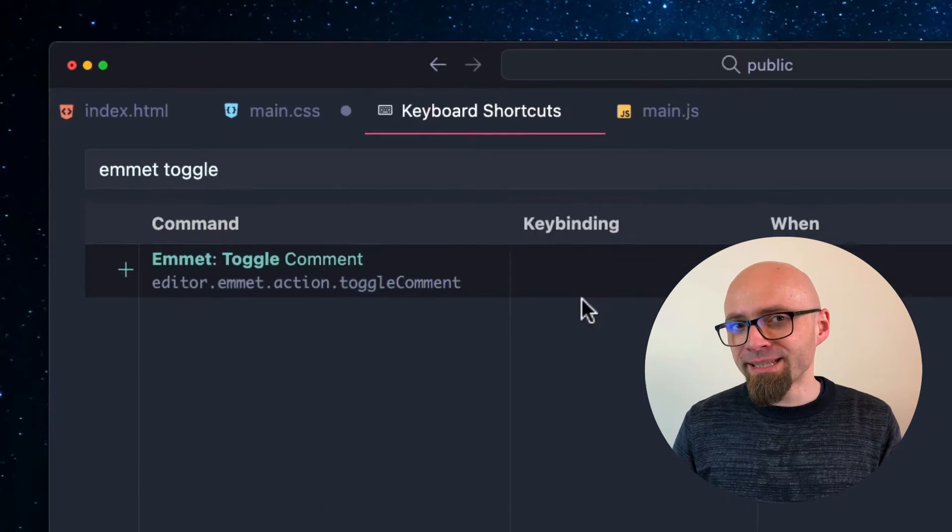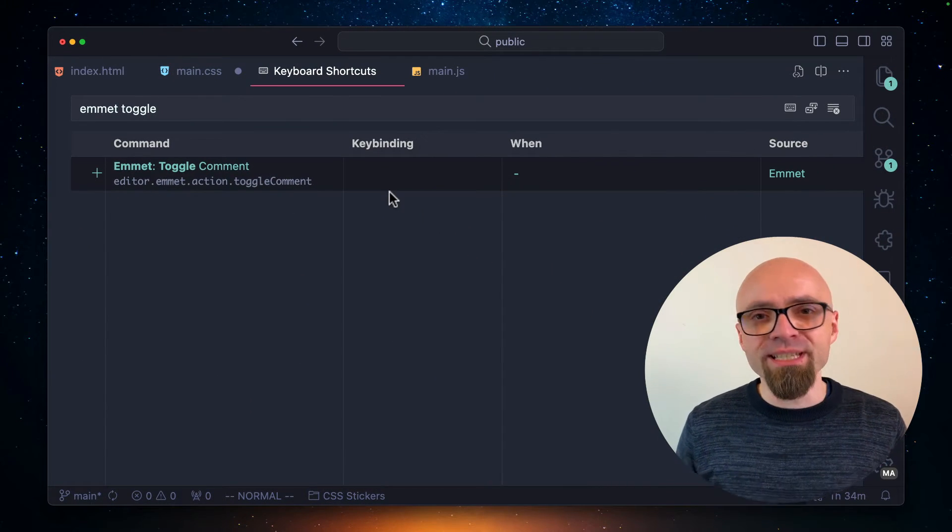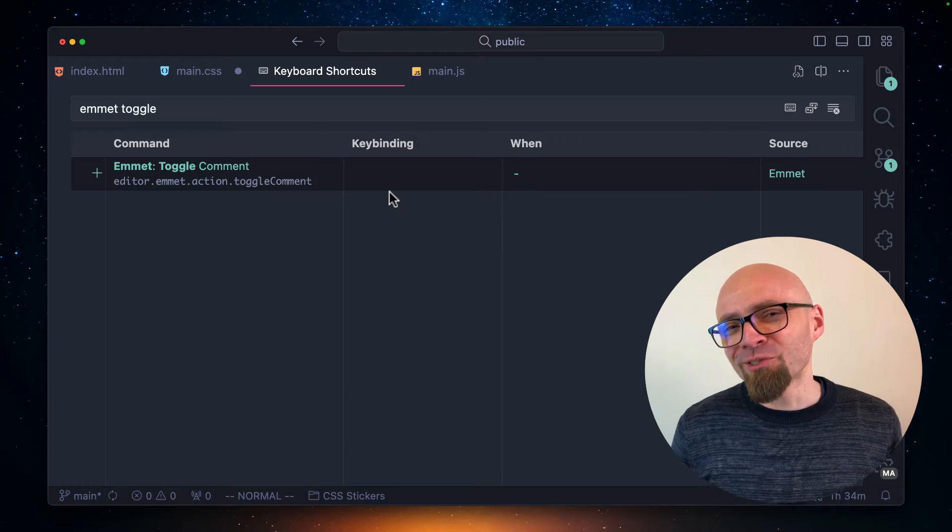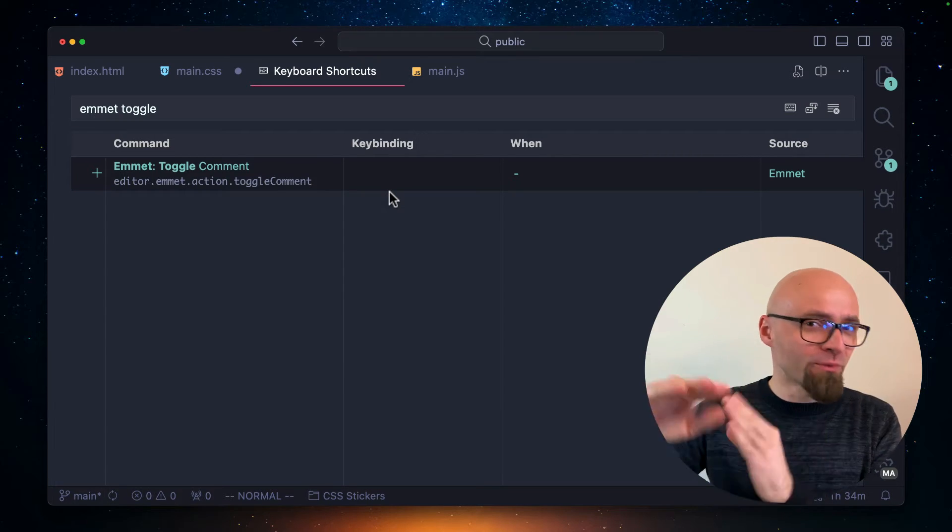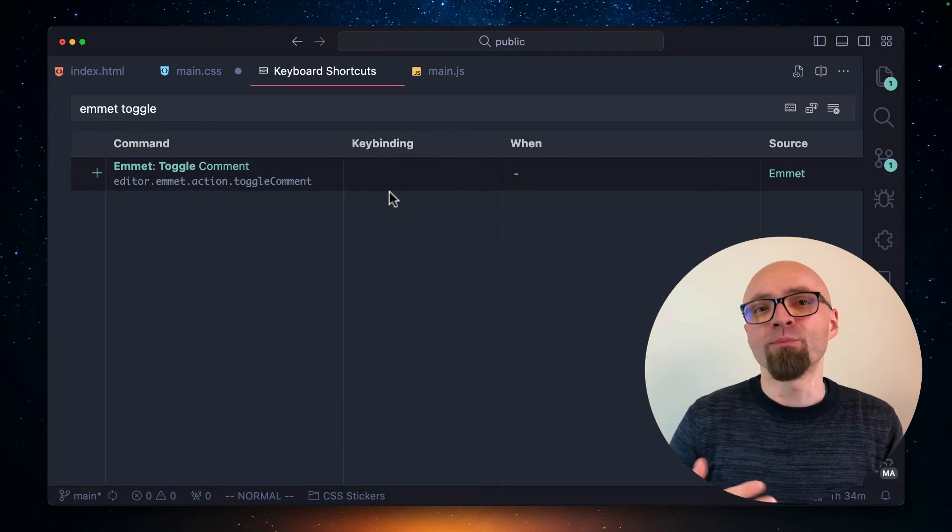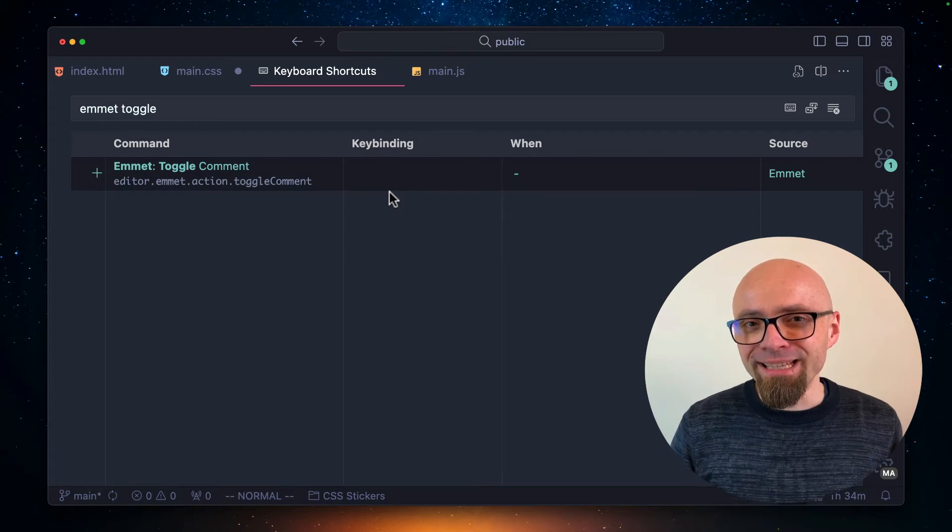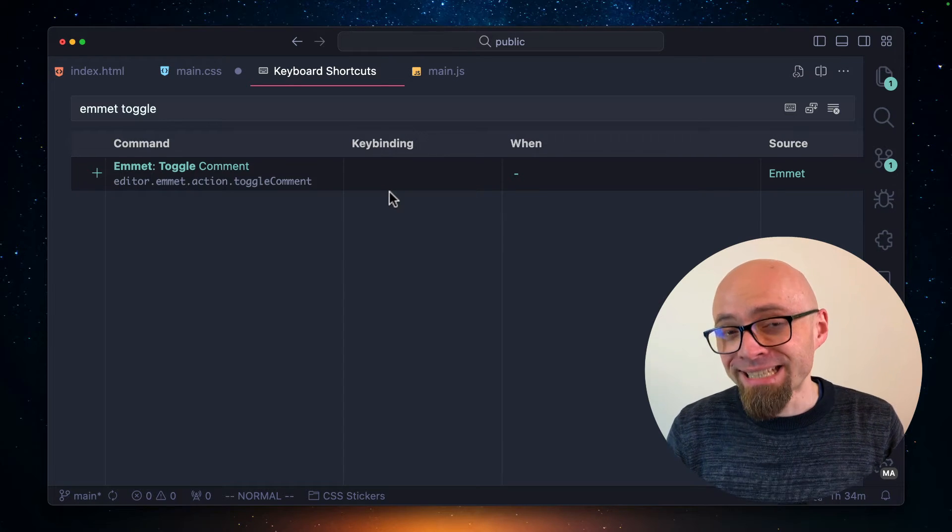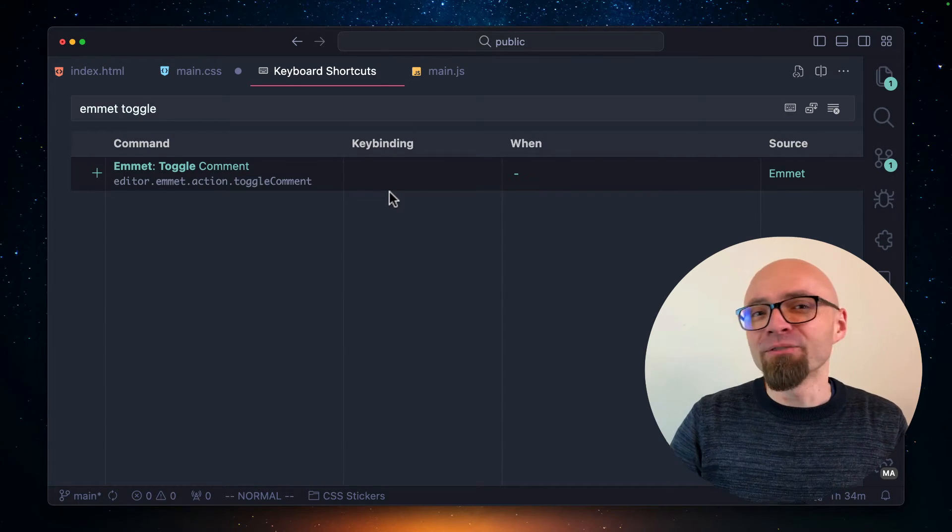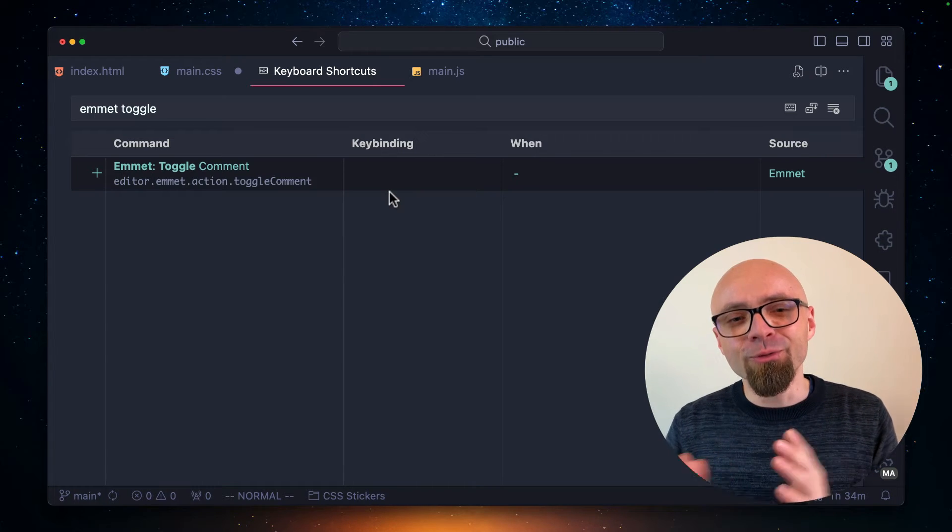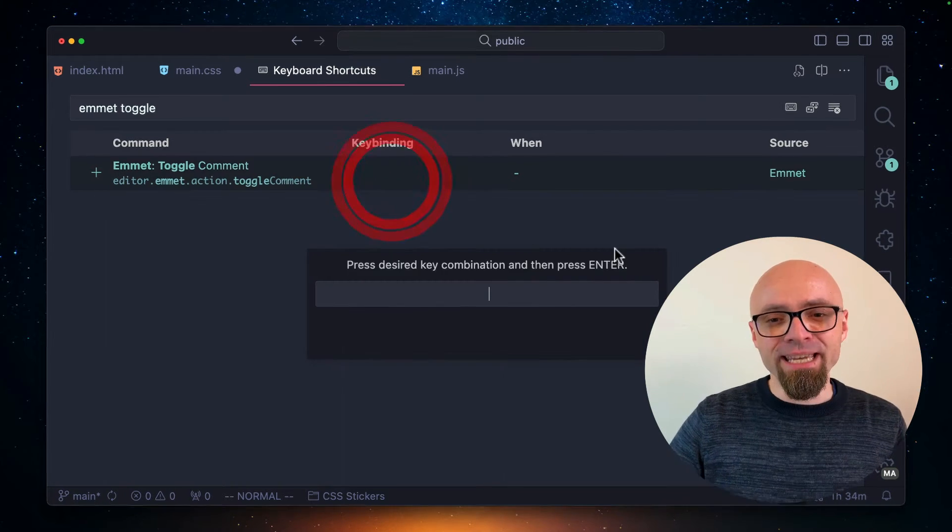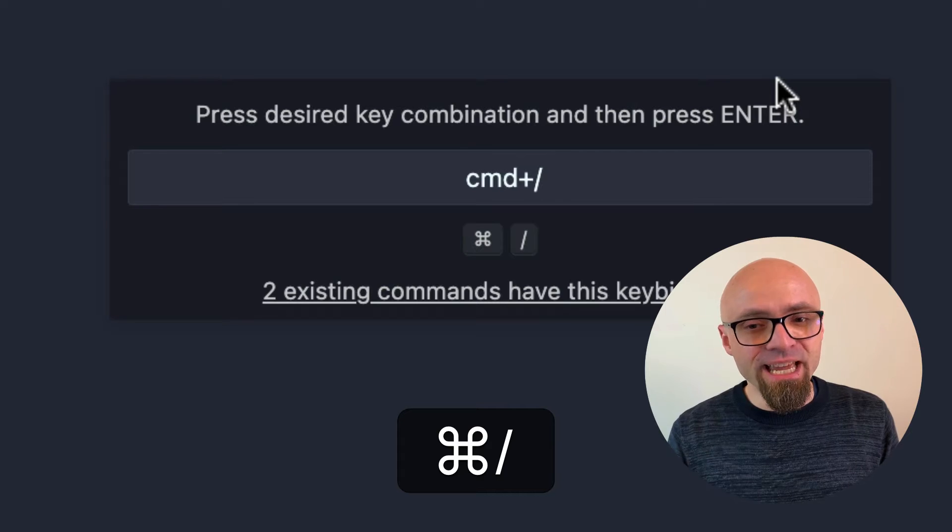I can assign a separate shortcut for this command, but that's also not very practical because I don't want to be using two different shortcuts for adding or removing comments. So instead, I can assign already existing Visual Studio Code shortcut to this particular action. In my case, this is command slash.